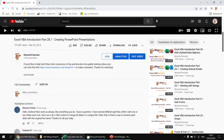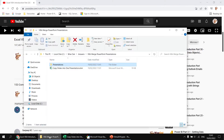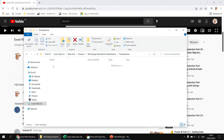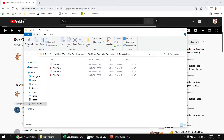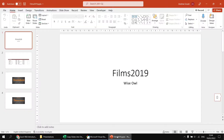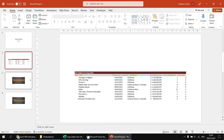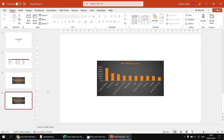To get set up, I've got a basic Excel workbook ready to go, saved in the same folder as a subfolder called 'presentations', which contains just four basic PowerPoint presentations. Each one of these summarizes the top 10 highest grossing movies in a particular year.